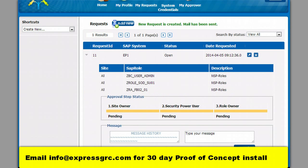In this screen you see the request created. You can also see the stages the request will flow through for the approval process.